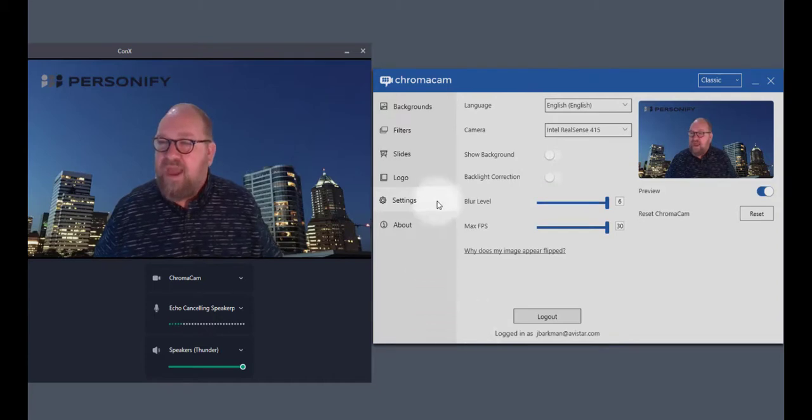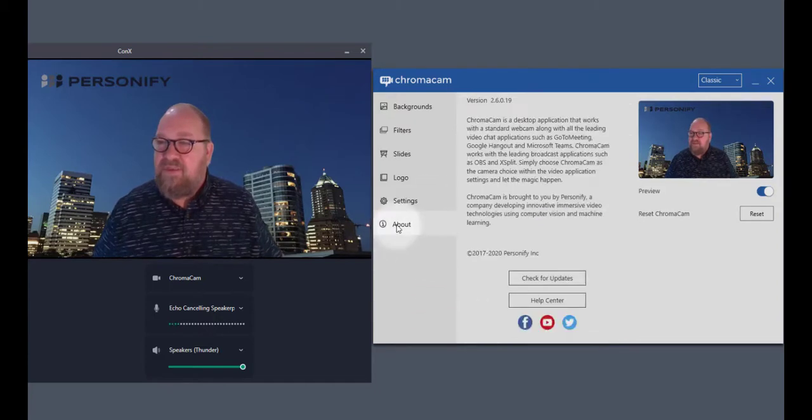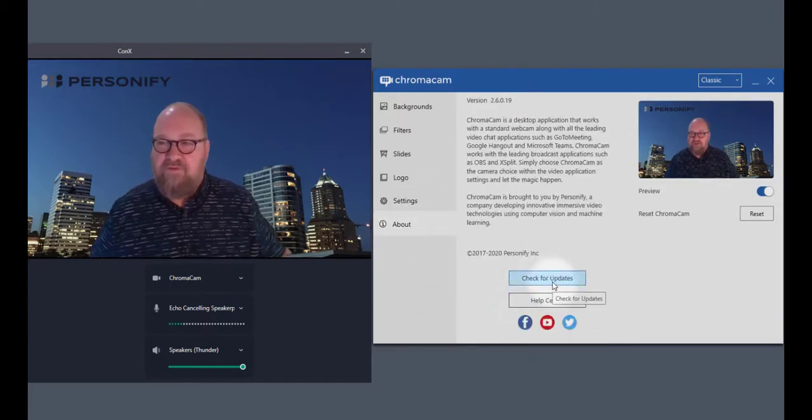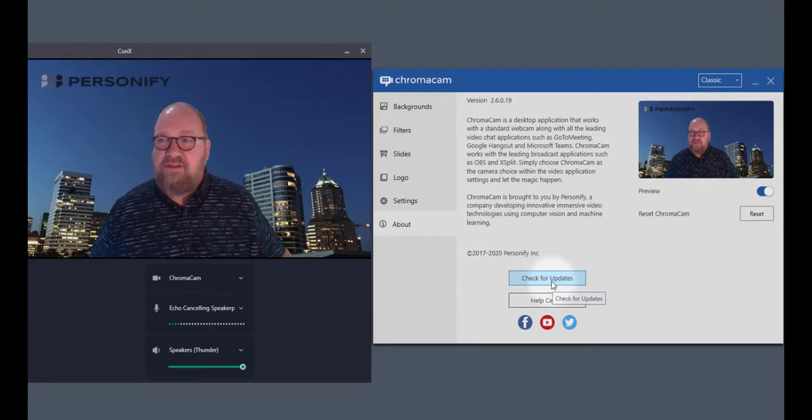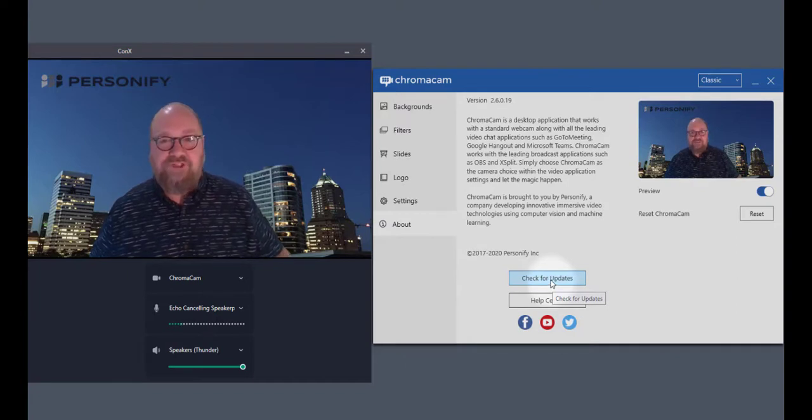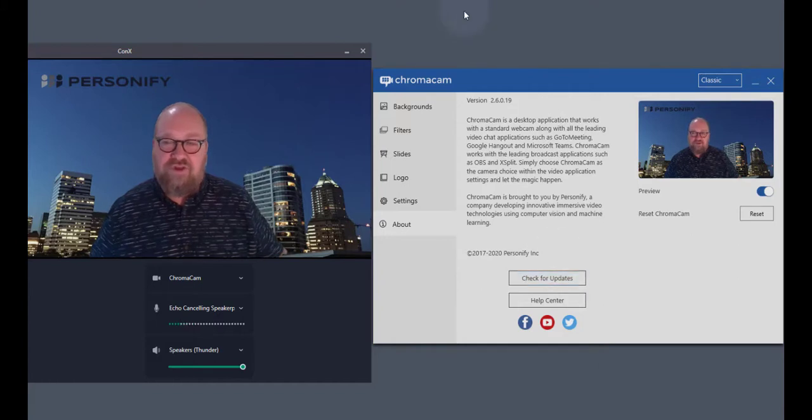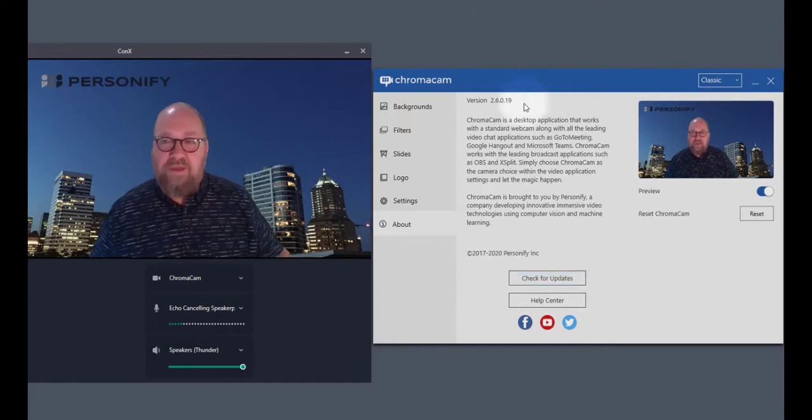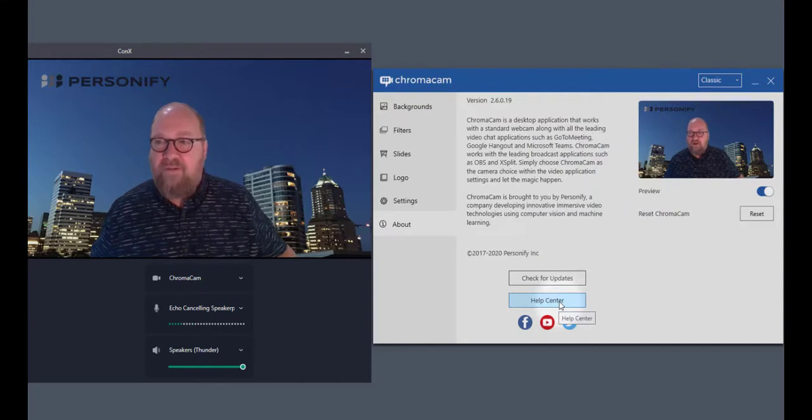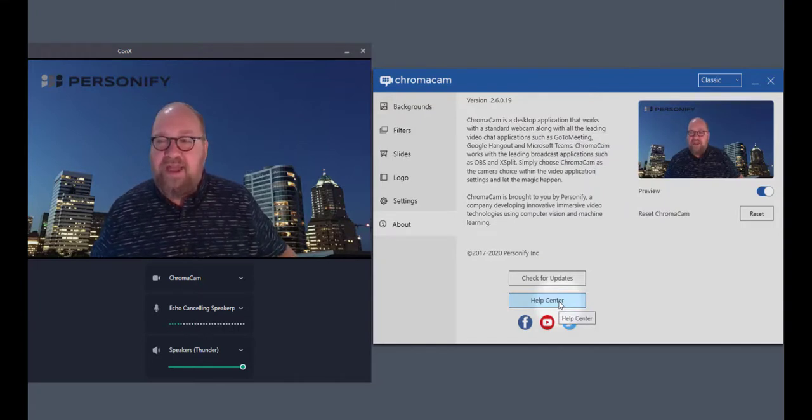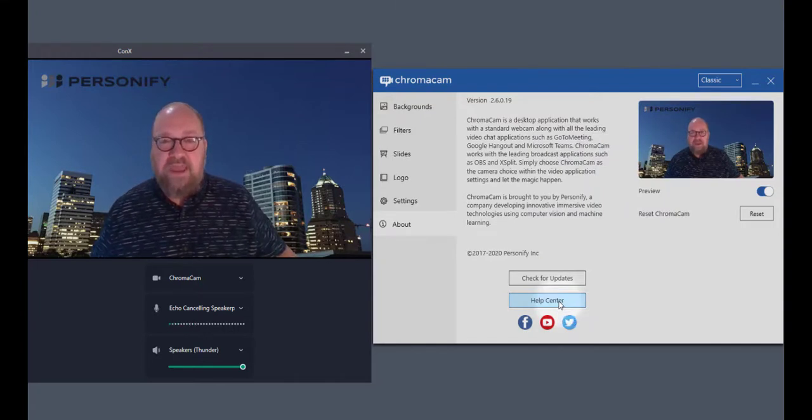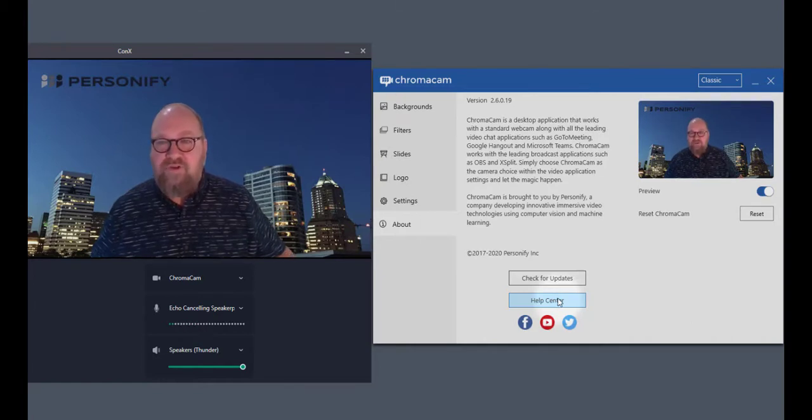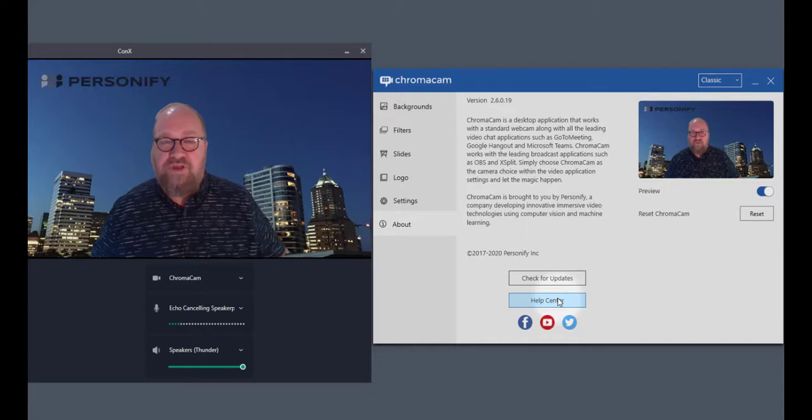We also have the ability to check for updates. If you need to see if you have the most recent version of ChromaCam installed, click that button in the About section. It will tell you if there's an update available. If you need support from Personify, we'll be glad to help you. Just click the Help Center and it will take you to not only an FAQ, but it will also give you the ability to reach out to support.